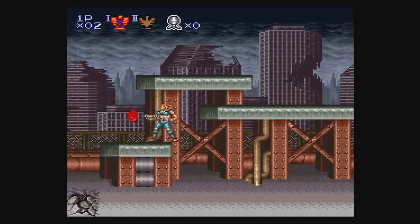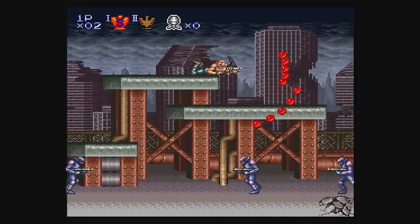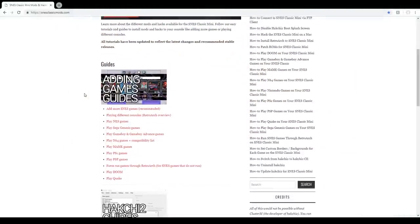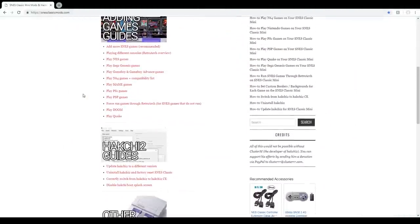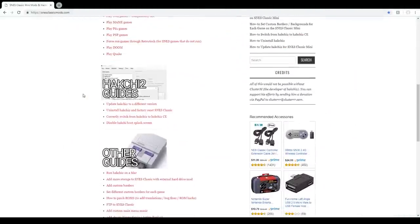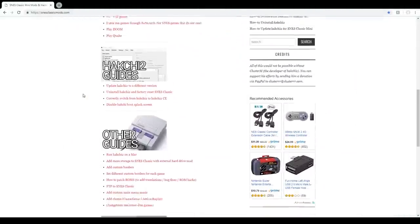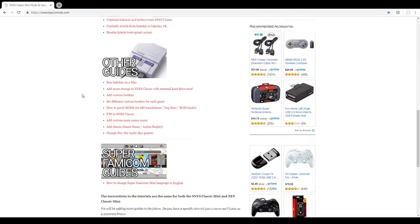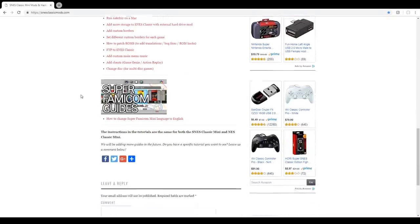All the info on this video is from snesclassicmods.com. If you prefer reading through instructions rather than watching a video, then I recommend checking it out. The link is in the description below.